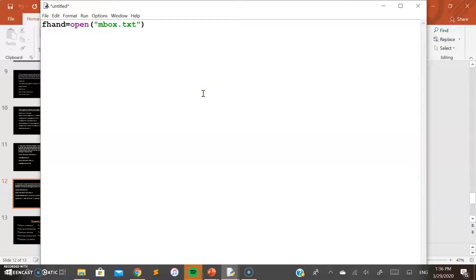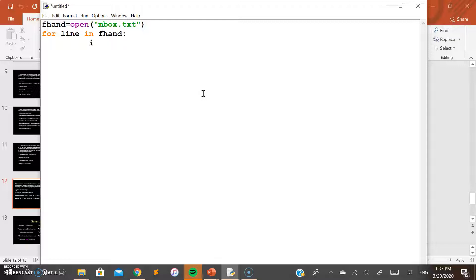For that, what we need to do is first open a file — either mbox.txt or mbox-short.txt. The logic remains the same for going through the contents of the file. If you remember the contents of the file, you know where this part of the information is present in the file.